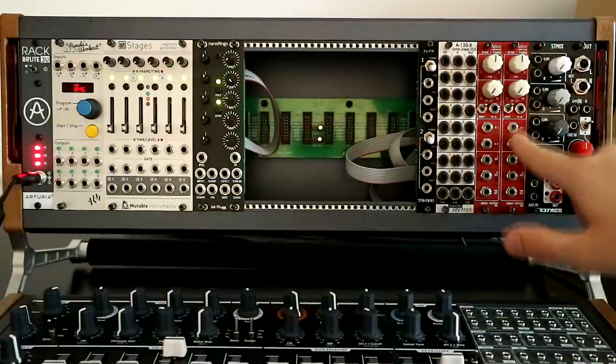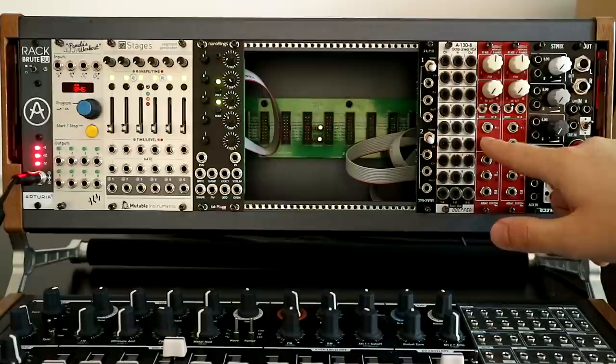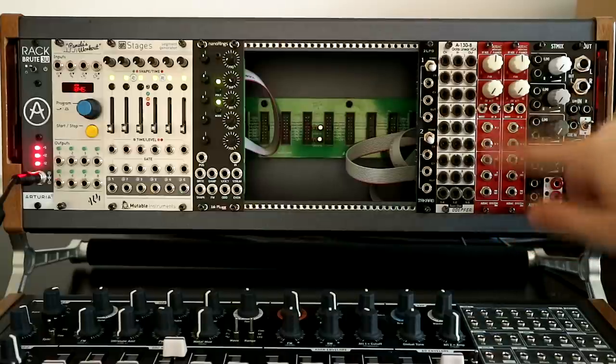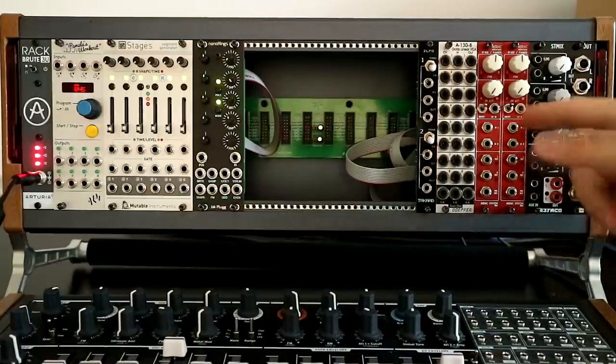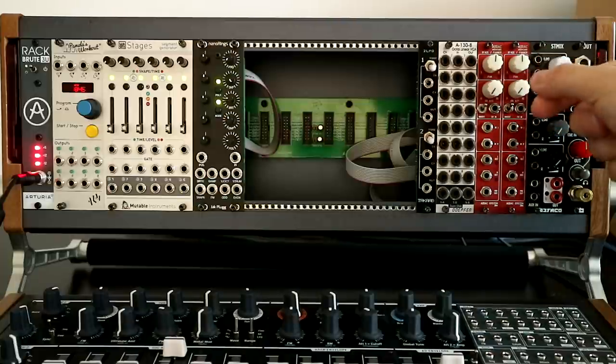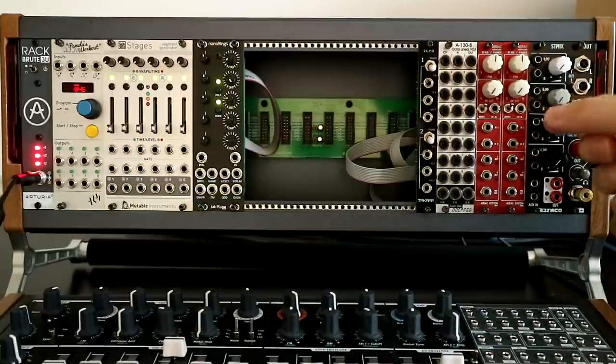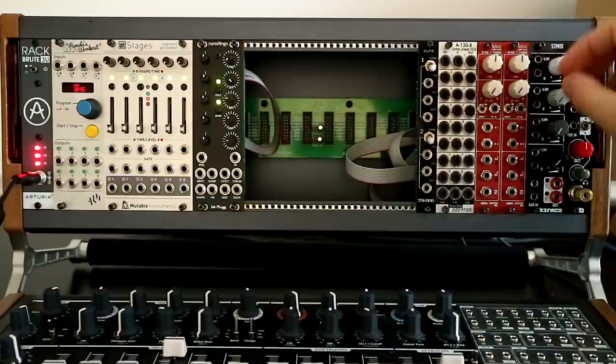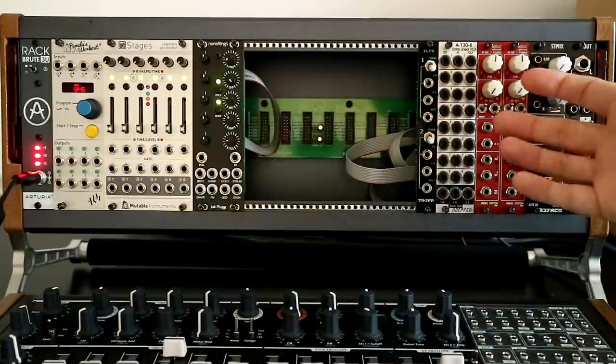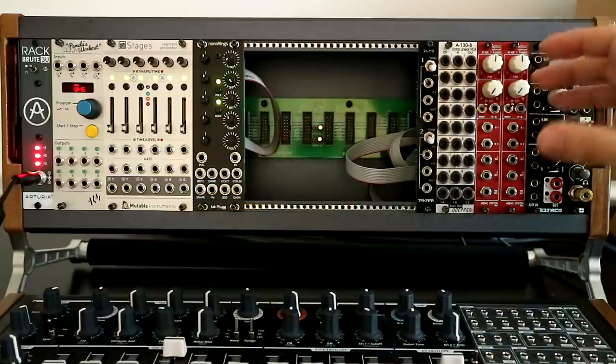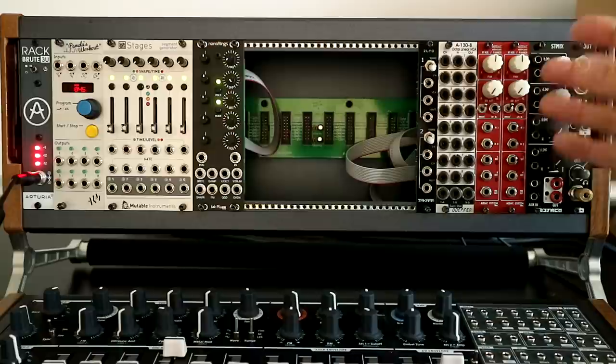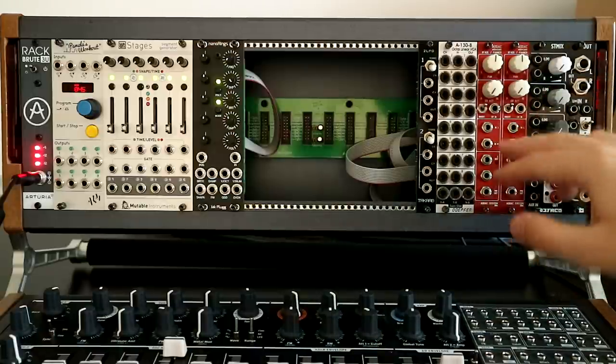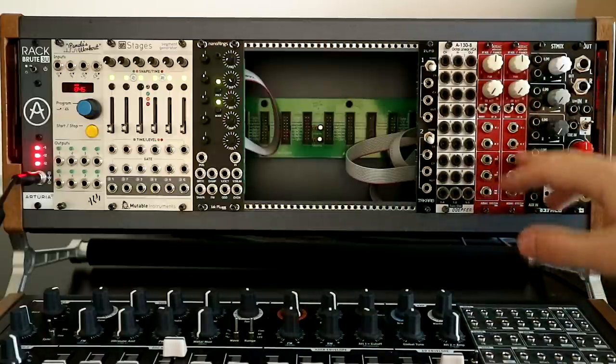So next up I have two ADAC systems 805s, which are crossfaders and panners. So I can do voltage controlled panning or crossfading. So again, having that stereo movement, which was really important to me, and when I was thinking about what I wanted to get out of a system, this sort of gives me that.